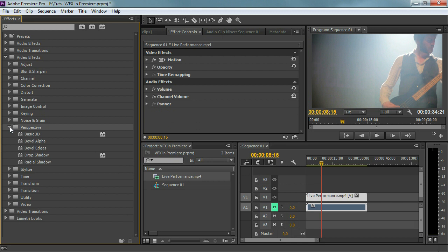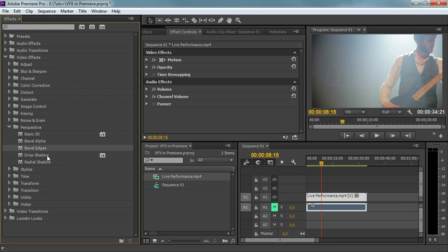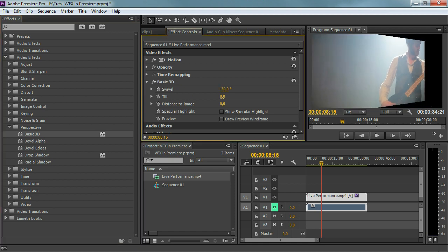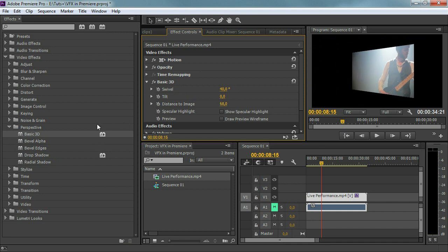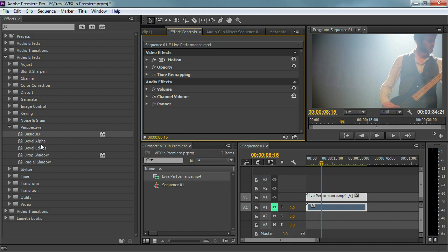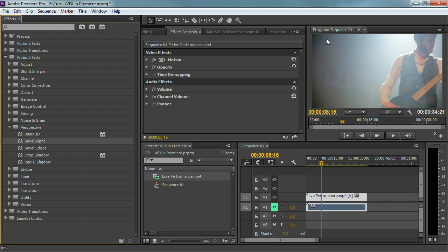The next folder is the perspective folder, and this is also something interesting especially for the next lesson where we're going to create a 3D title. We all know that Premiere doesn't have a 3D engine inside of it, so the actual 3D we create in Premiere isn't real 3D, but we can create the impression of 3D. You can do that with for example basic 3D, where you can swivel your canvas or a title to give the impression of 3D space. Then we have bevel alpha, which creates an edge so it looks like a 3D object, and drop shadow.